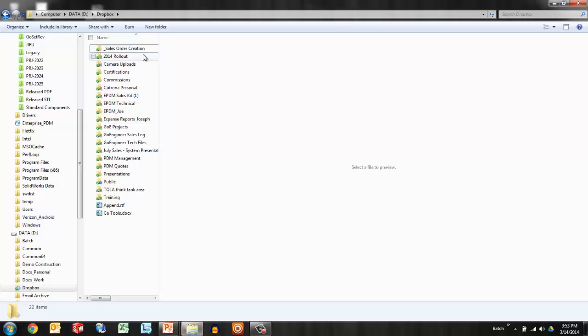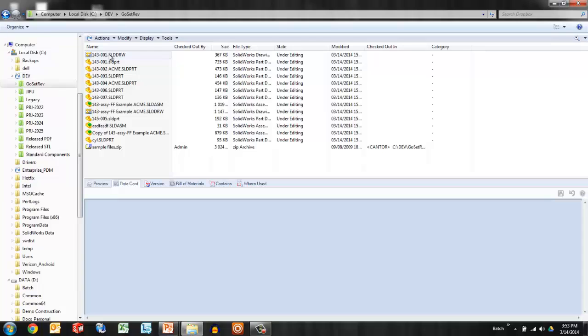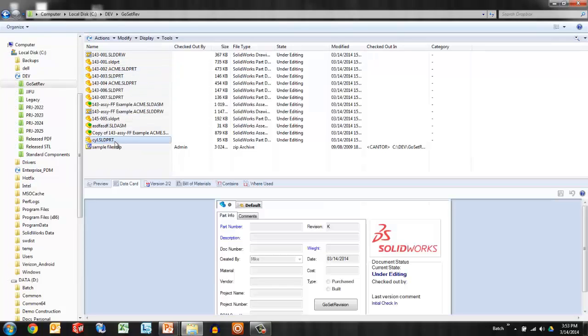Let's say that we have this vault that we are currently working in, the dev vault, and we've got some files that we brought in. If I look at this cylinder solid part, I can see that it has RevK in the data card.